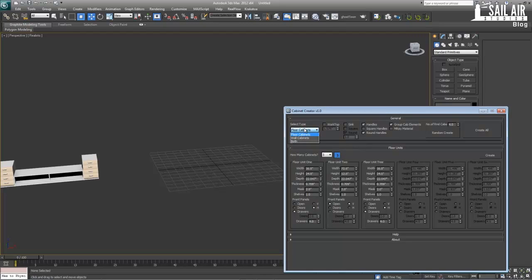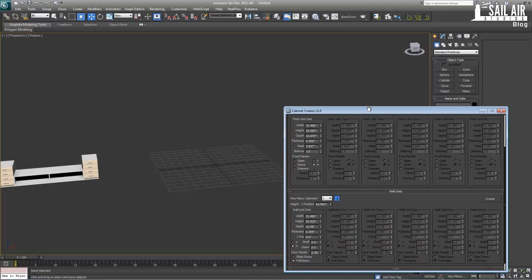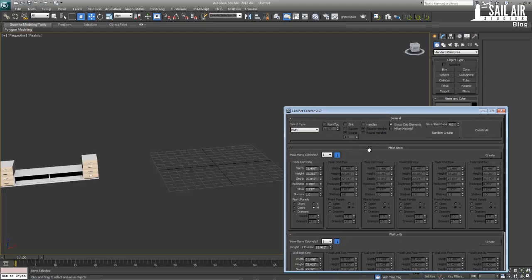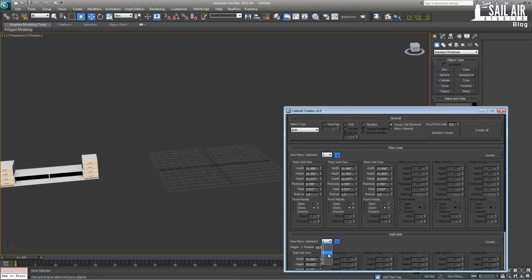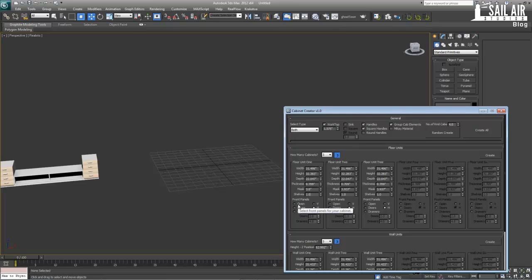Next, kitchen cabinets — we want both top and bottom, just like real kitchen cabinets. We'll use three cabinets on each, with a worktop since there are usually countertops, and square handles. The default width, height, and depth values are pretty standard for a basic cabinet. We'll change the mask to about 3 and use five horizontal drawers with one shelf for the floor units. Sadly there's no easy way to copy settings across cabinets — we have to set each one manually.